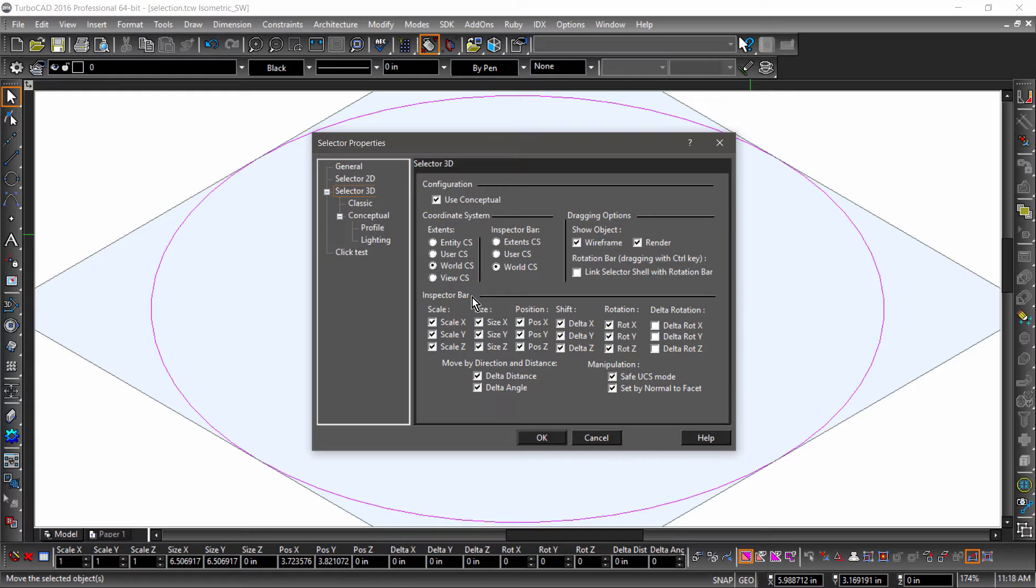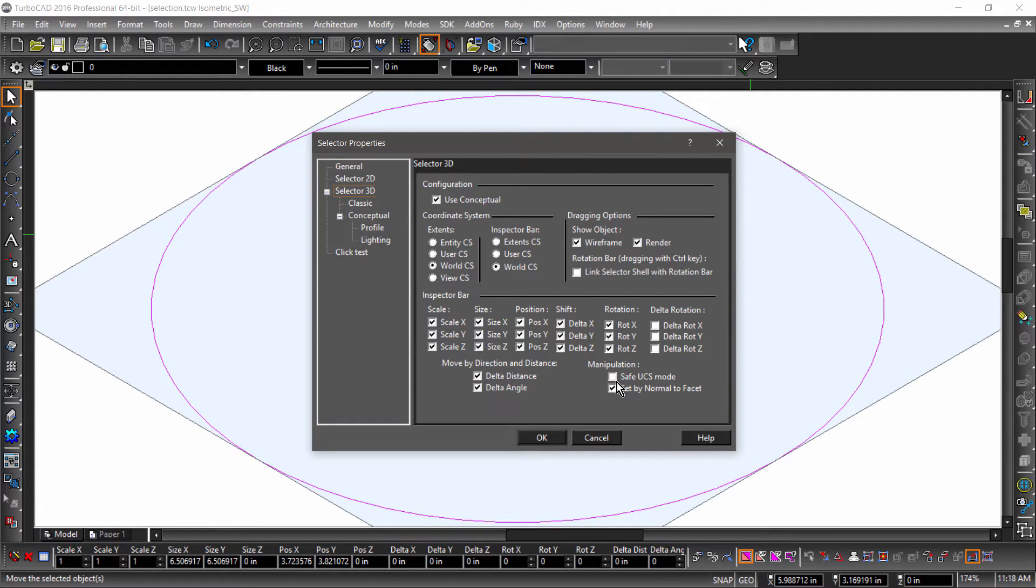While we will be going over coordinate systems in another video, I will mention Safe UCS mode. Safe UCS mode allows you to use the 3D selector on 2D entities without affecting their coordinate system. If you are new to TurboCAD, or you work exclusively in 2D, I highly recommend turning Safe UCS on.